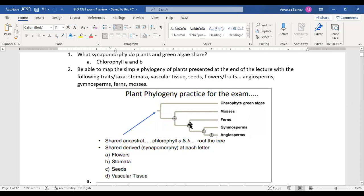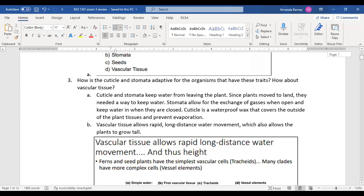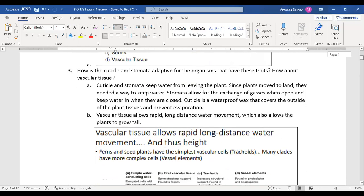Vascular tissue makes sense because you need it to grow tall, and moss doesn't really grow that tall — so moss doesn't have vascular tissue. We'll see why in the upcoming slides.